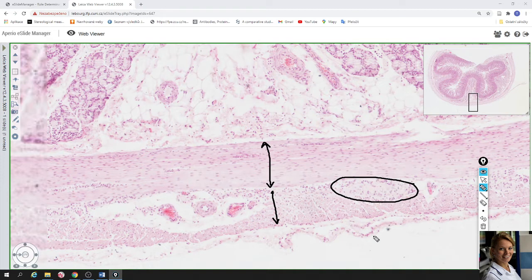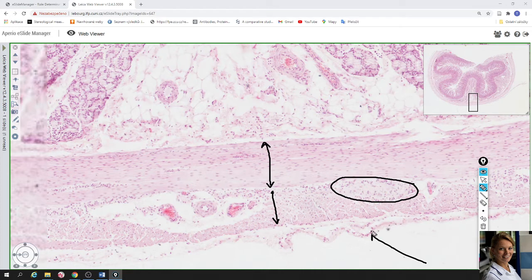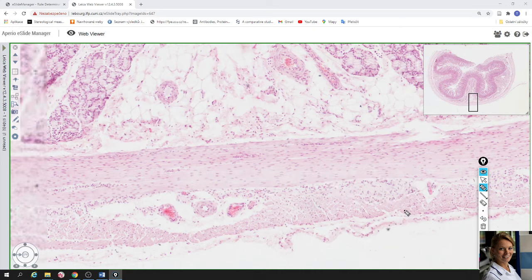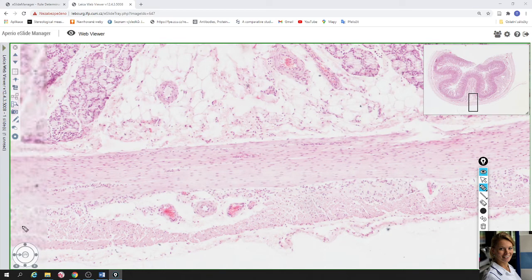The last layer is formed by loose connective tissue and one layer of squamous cells called serosa. That's all for the duodenum. Thank you very much for your attention.